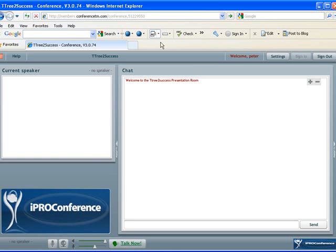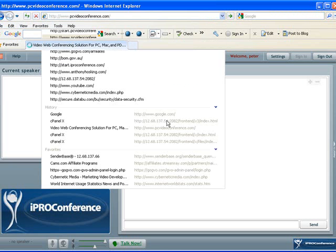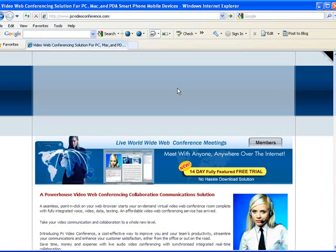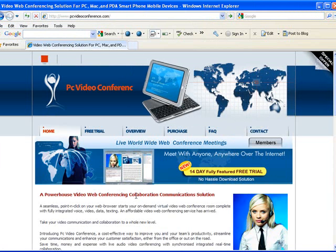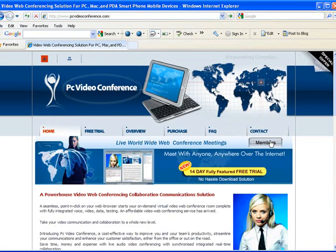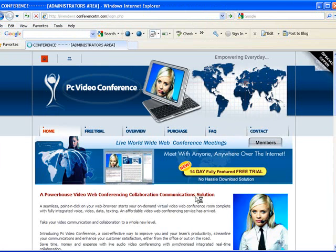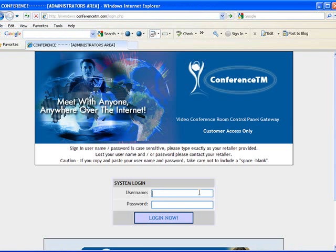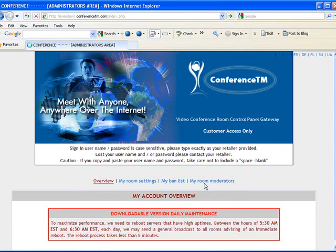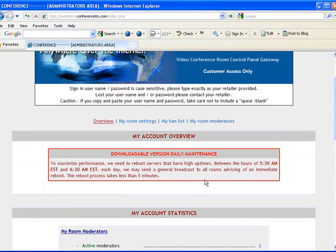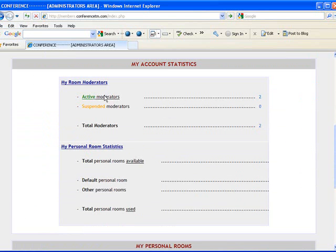So having said that, let's just show you the newest feature that we've added. If you go to the main website, click on the members tab, it takes you to the conference room control panel. Login. And we're in the overview page right now. This gives you the statistics, how many moderators have been set up for that room.